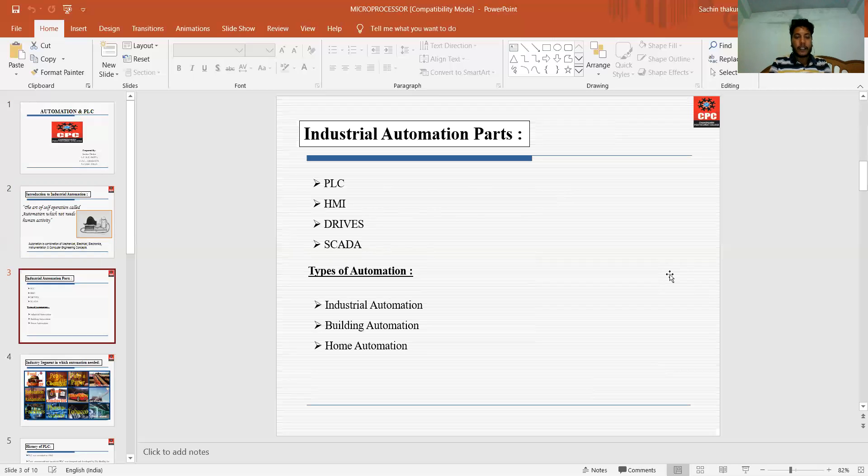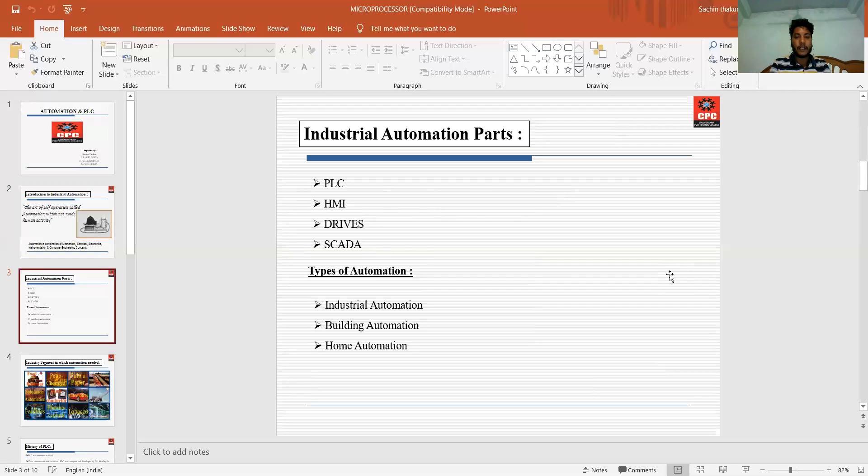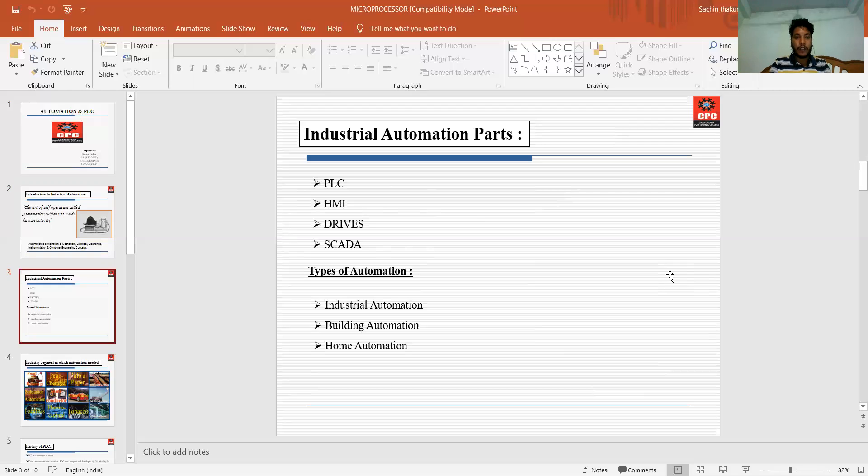Next are the types of automation: first is industrial automation, second is building automation, and third is home automation. In industrial automation, we can take the example of car assembly lines. In today's life, all the work is done with the help of robotics in car factories. That's the part of industrial automation.